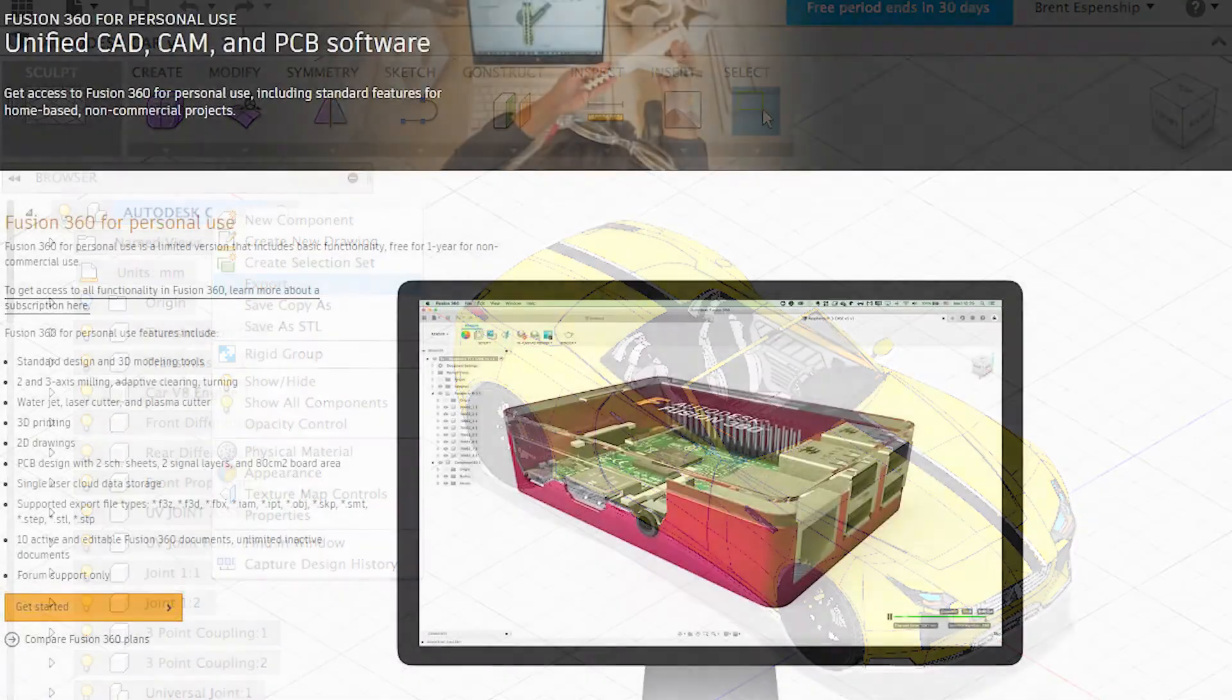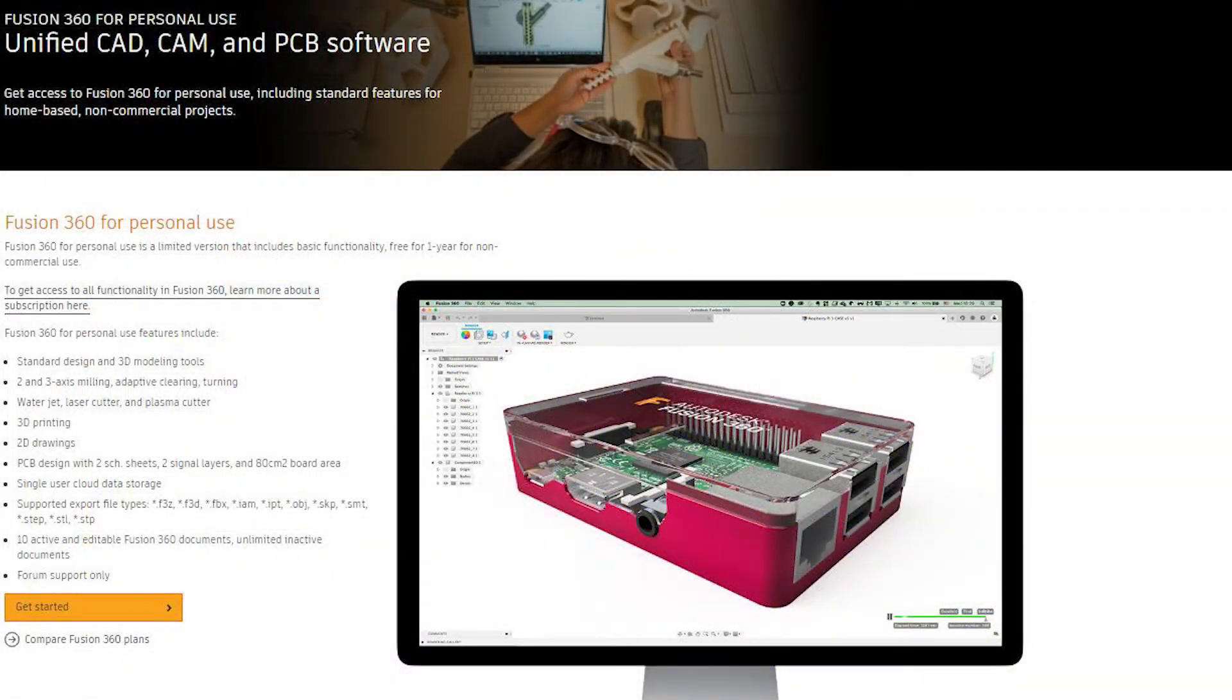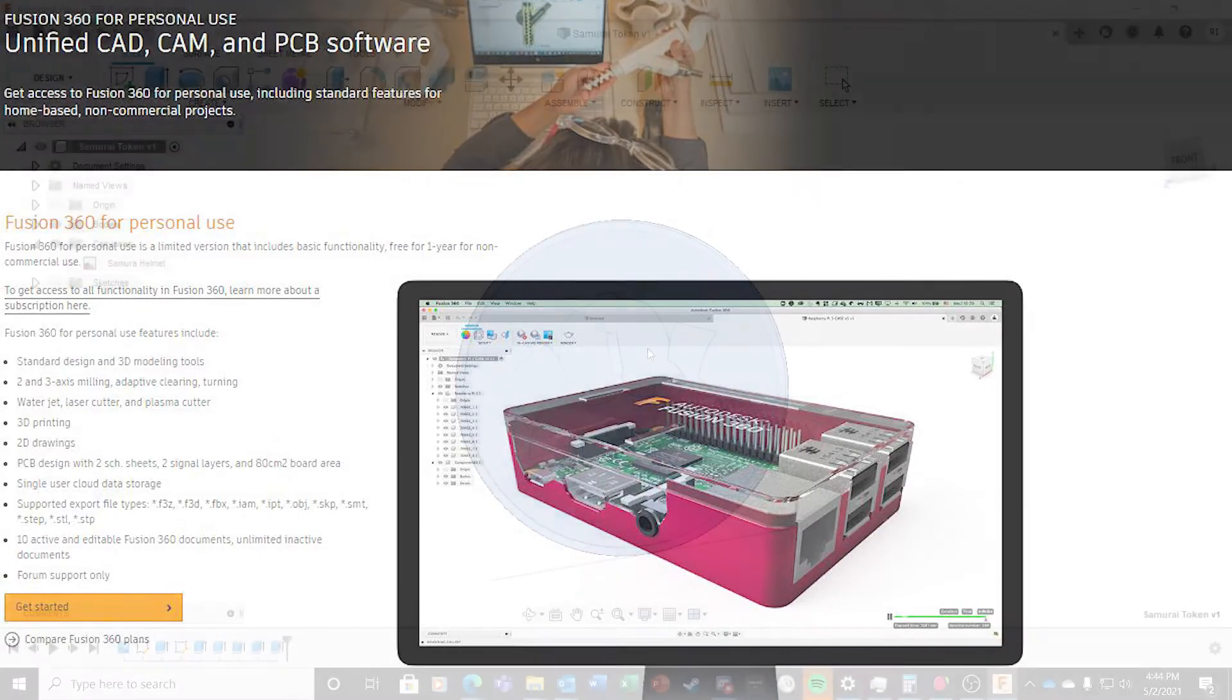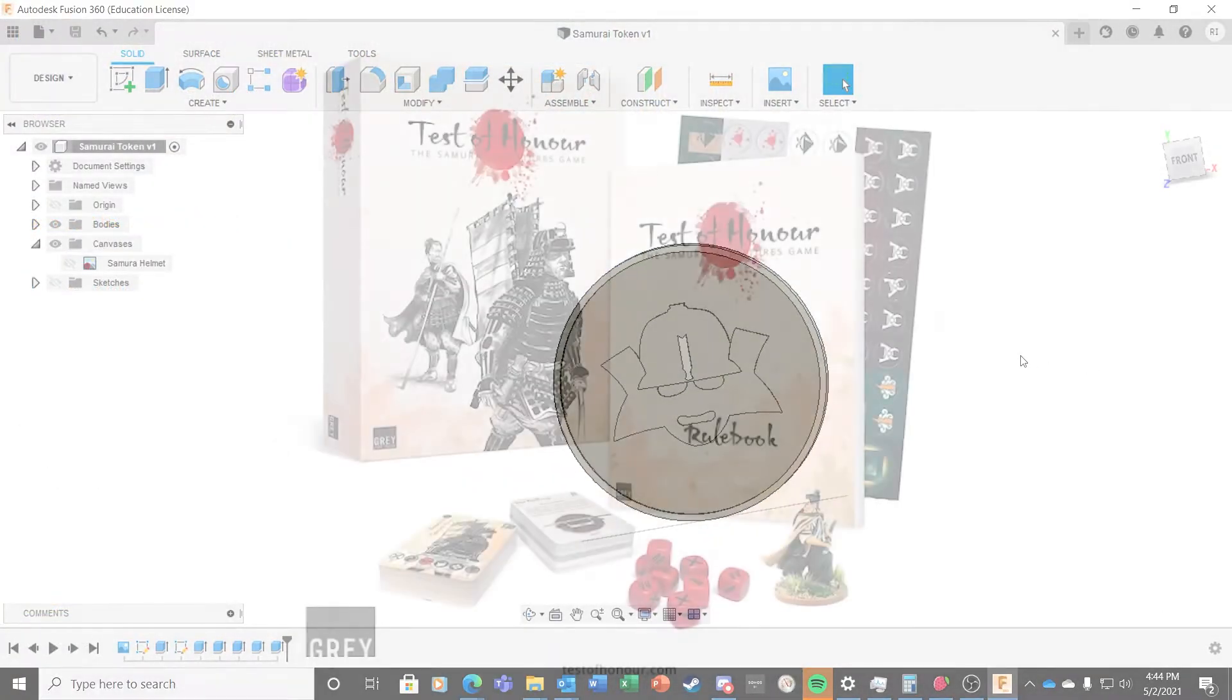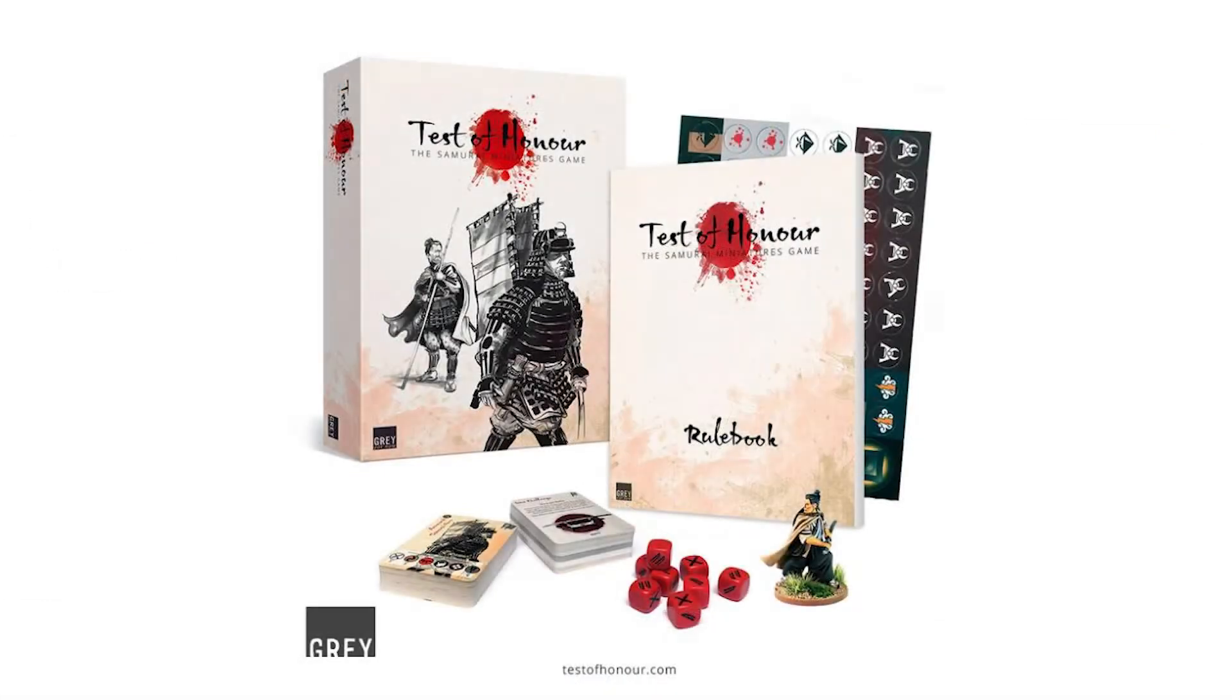It's available for free for personal use or if you're a student. It can be quite overwhelming at first, but I'm going to show you a simple approach to making some game tokens.